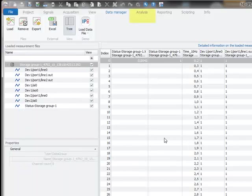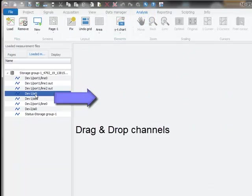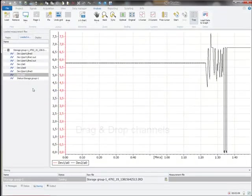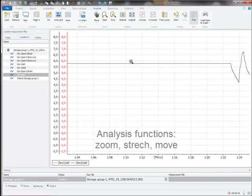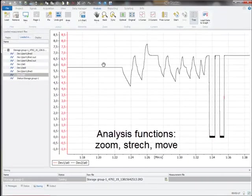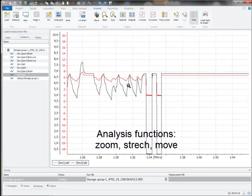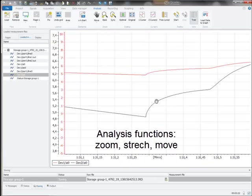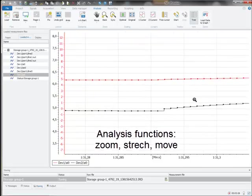From here we can directly switch into the analysis work area and drag and drop the channels to our diagrams. After that, we can apply functions for stretching, zooming into the graph on data point level.